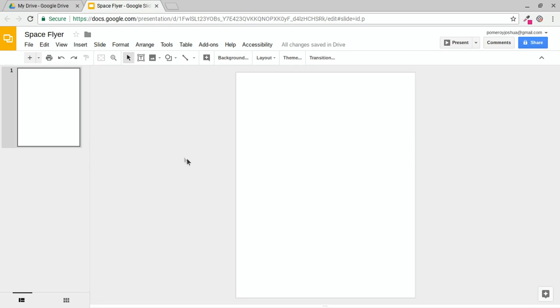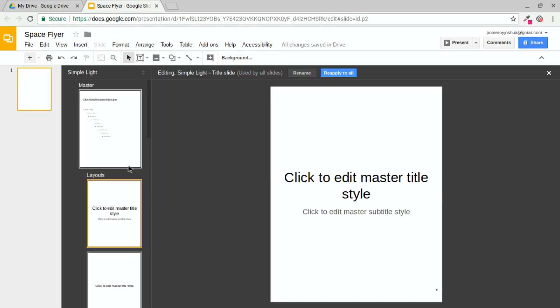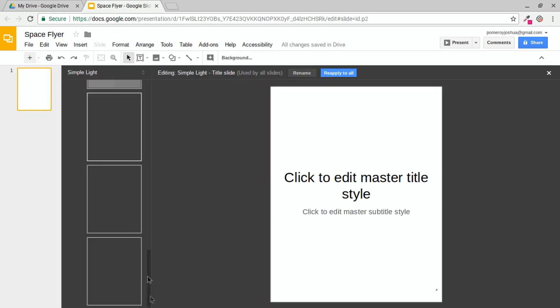And the reason I want to have bleed is because I want this to be a full color flyer with color that goes from edge to edge, corner to corner. Now that I have my slides menu, go to Masters, and clean up the Masters here.